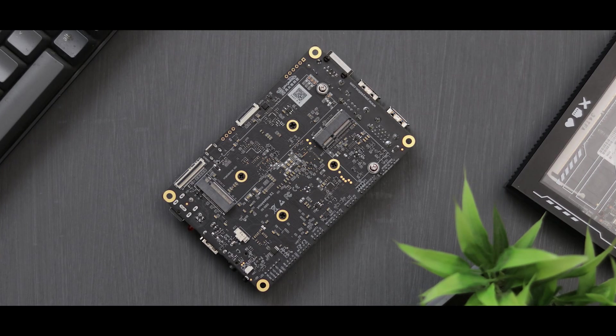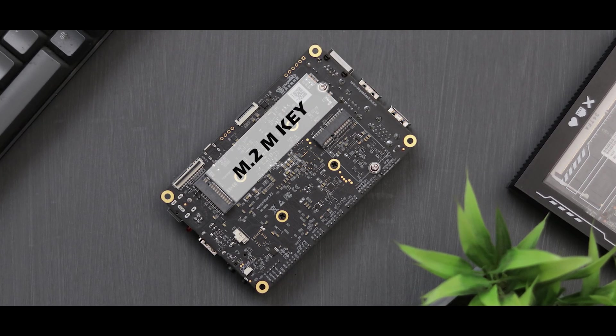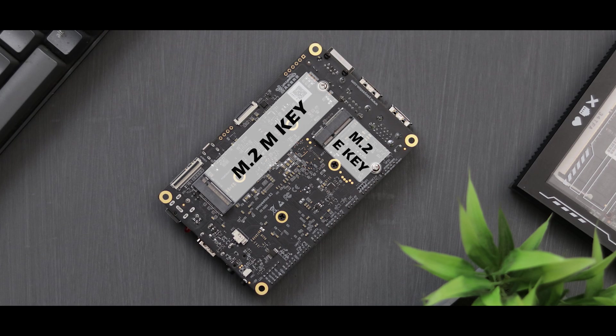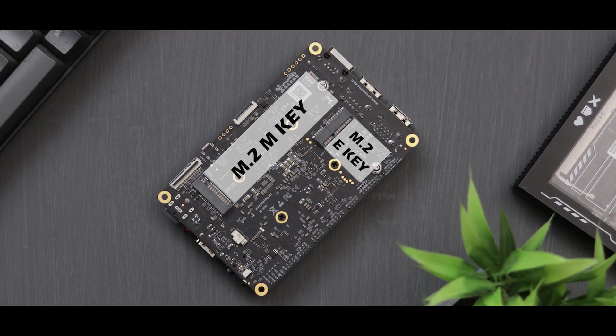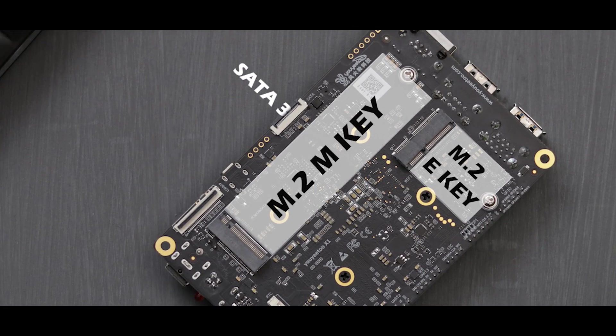That's not all, on the back we have an M.2 M key and M.2 E key PCIe slot. And there's more, it also has SATA 3.0 and a MIPI display connector.